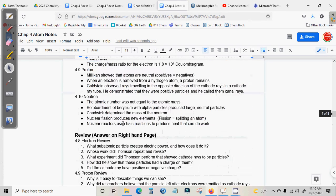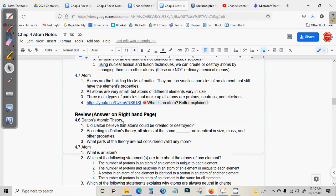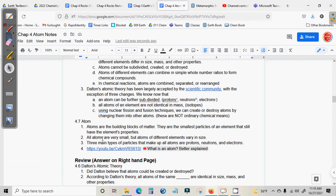So what you should have for today are these notes. 4.6. Pause. All right. Now that you've gotten 4.6, there's 4.7. Pause.